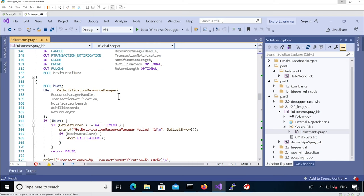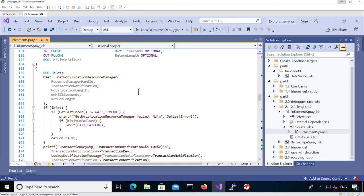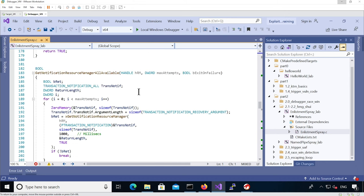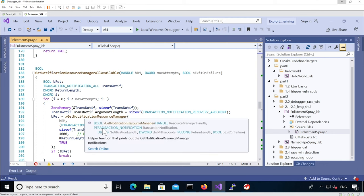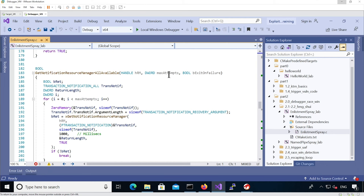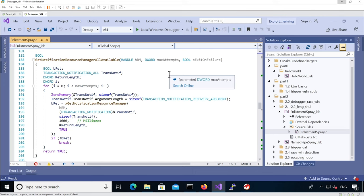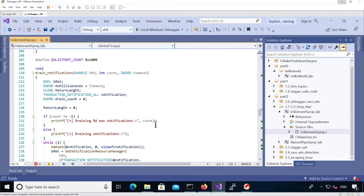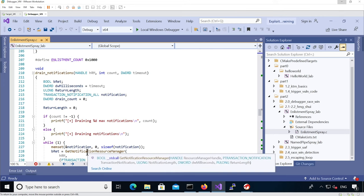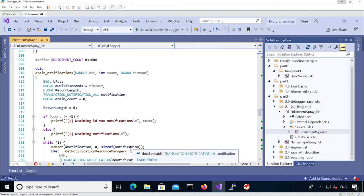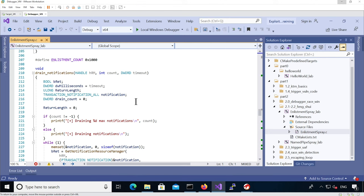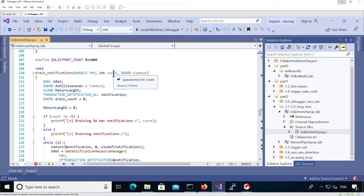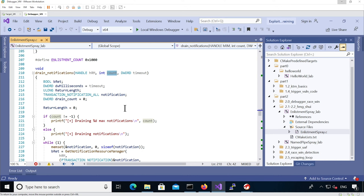We have the get notification resource manager function that is called to retrieve a notification from the resource manager, and the one that loops over all of them to read up to max attempts. There is a new function that also calls get notification resource manager, but this time it's actually to drain all the notifications without printing anything. The idea is we're gonna drain either up to the count number or if we pass minus one it's gonna basically drain all the notifications and it's gonna stop when the timeout expires without any notification being available.